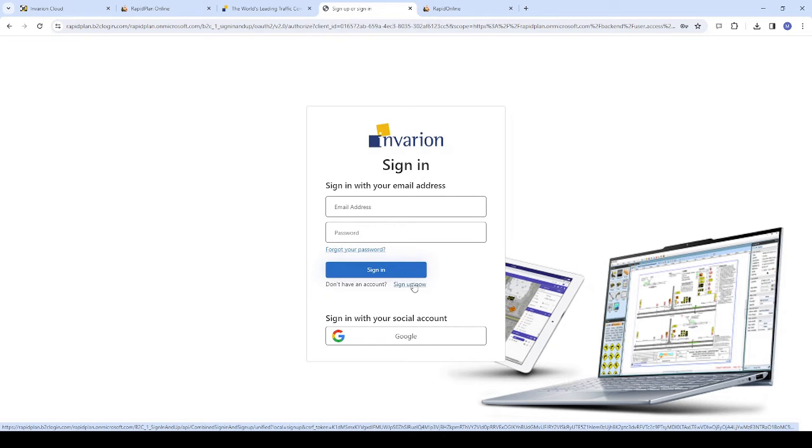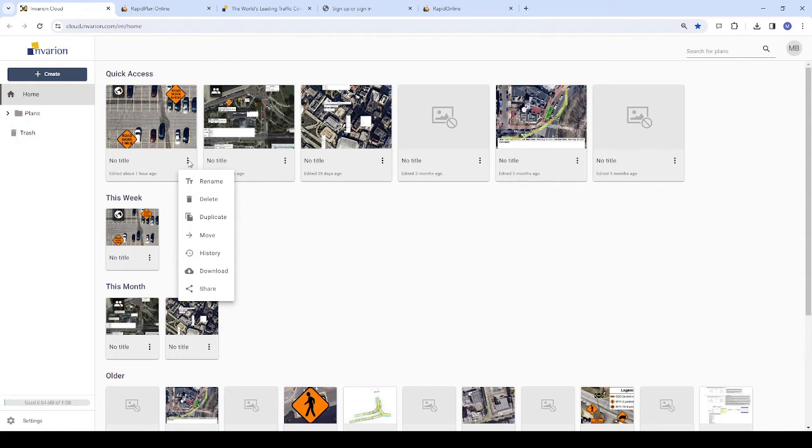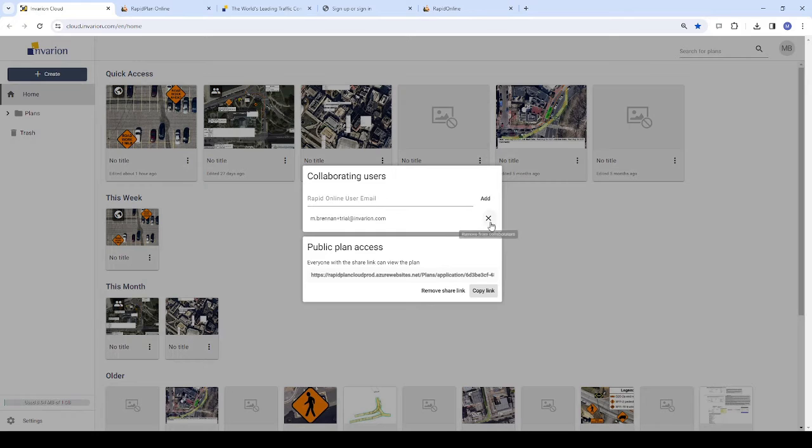As a refresher on how you can reach the sharing options, click the three dots next to your plans title on the Invarian Cloud homepage, then choose Share from the list of options.